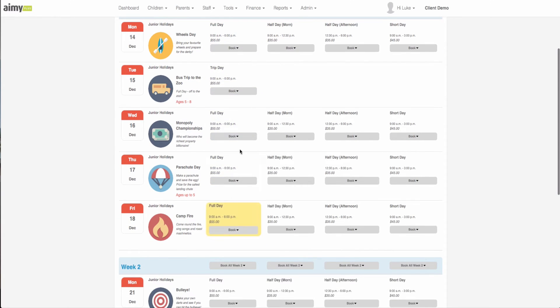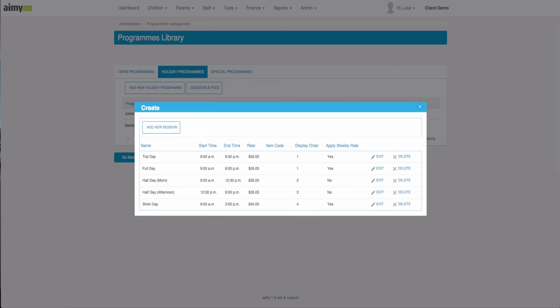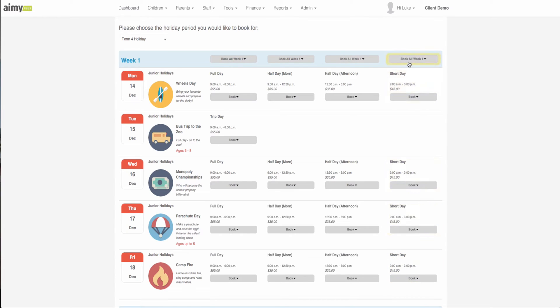The half day morning is number two and will show here, half day afternoon, and the short day being number four display order will show here. You can choose up to six different columns for when parents come to book.